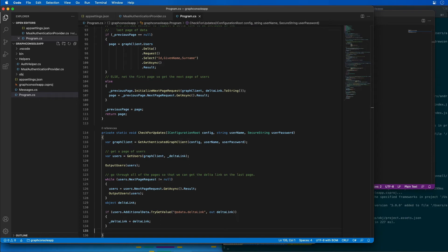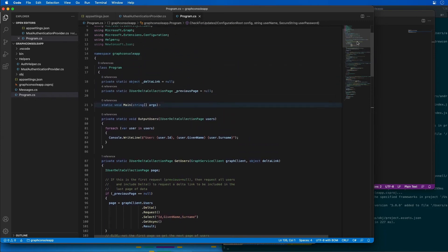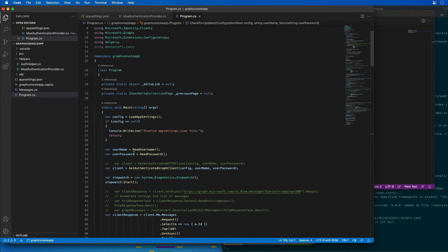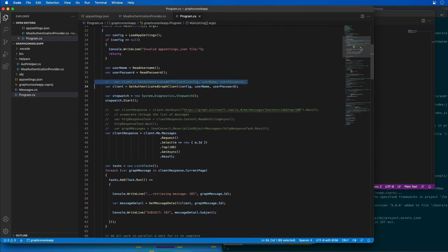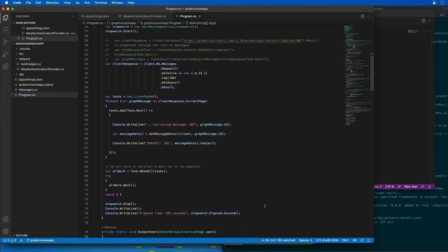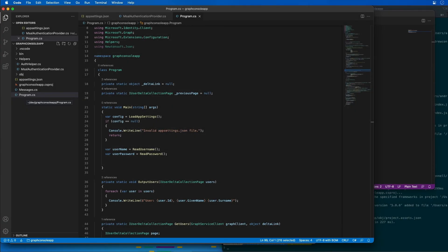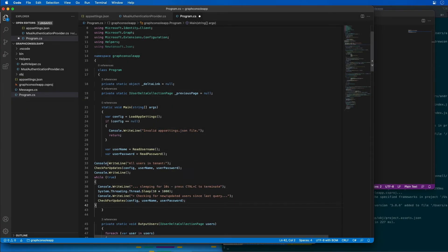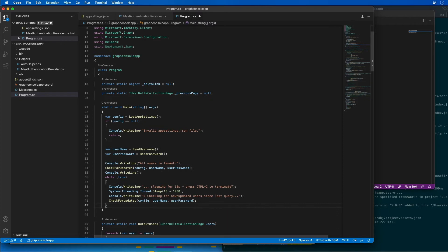Now let's update our application to use our new check-for-updates method. I'm going to go back to our main method, delete everything that's currently in there from our previous demo, and add in code that will use our new methods. This code will use our check-for-updates method to get a list of all the users, then go into an infinite loop — sleeping for 10 seconds and then issuing the exact same request again and again.